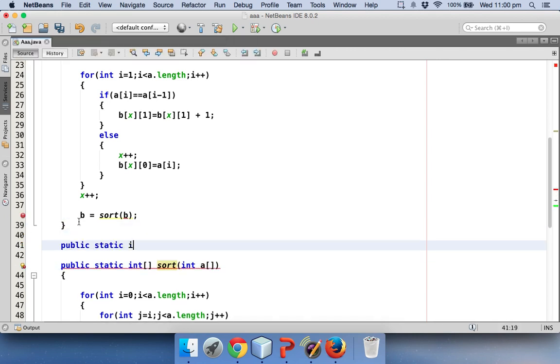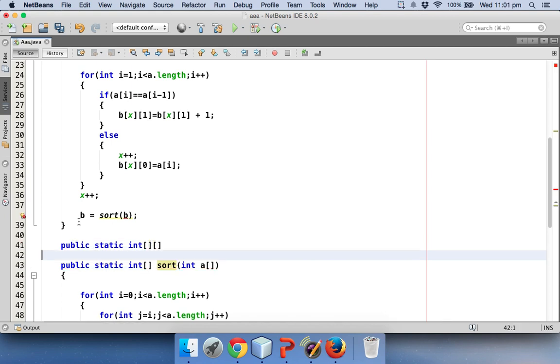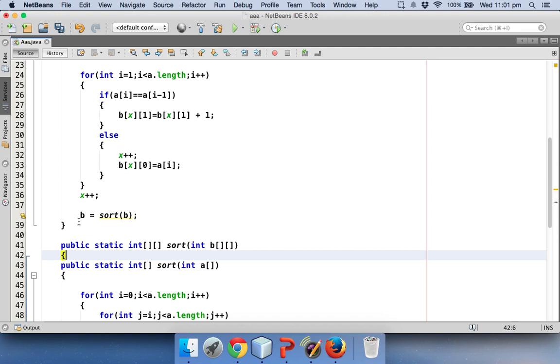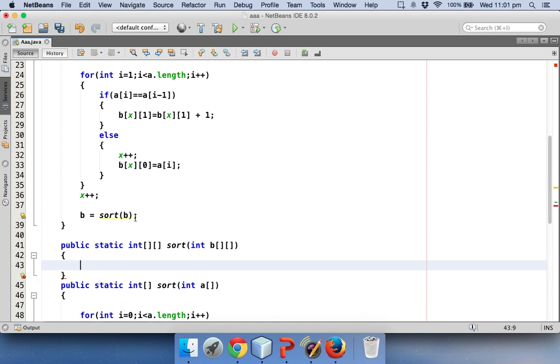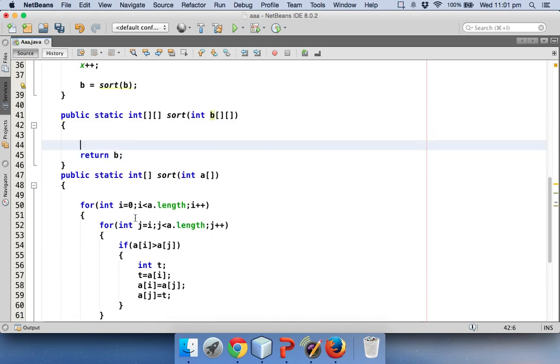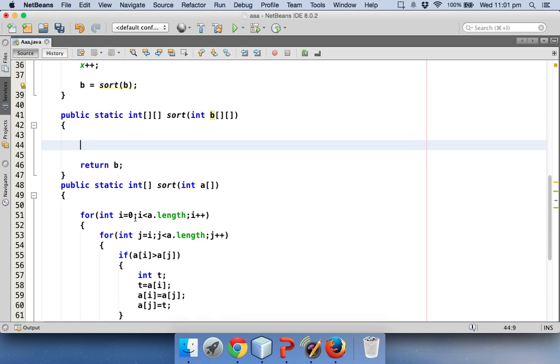So I will say public static int which will return me two dimensional array again, and then the method name will be sort which will take int bb, and then it will return b once done. Now question arises, how to sort the whole row?